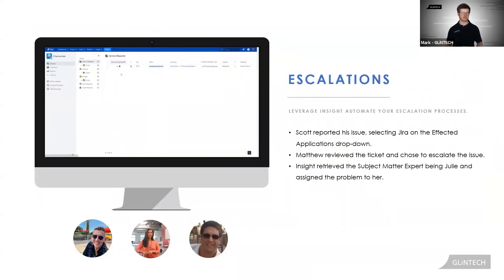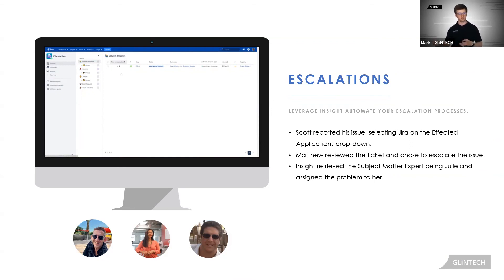Seamless integration is a reality when you let Insight take the hassle away from looking up people in spreadsheets, emails and so on.